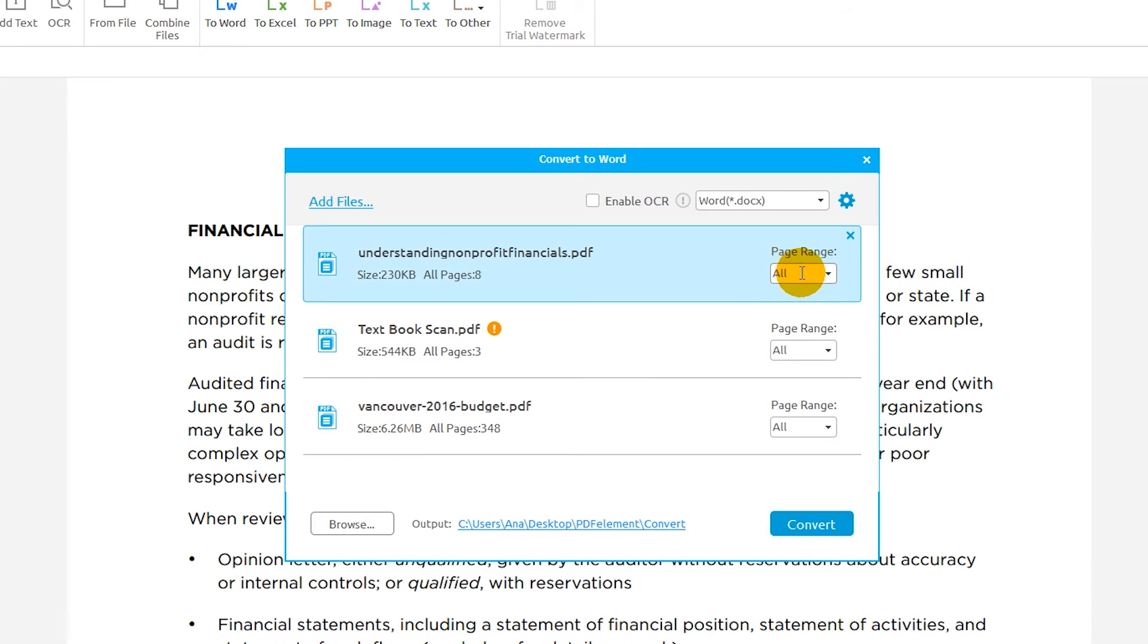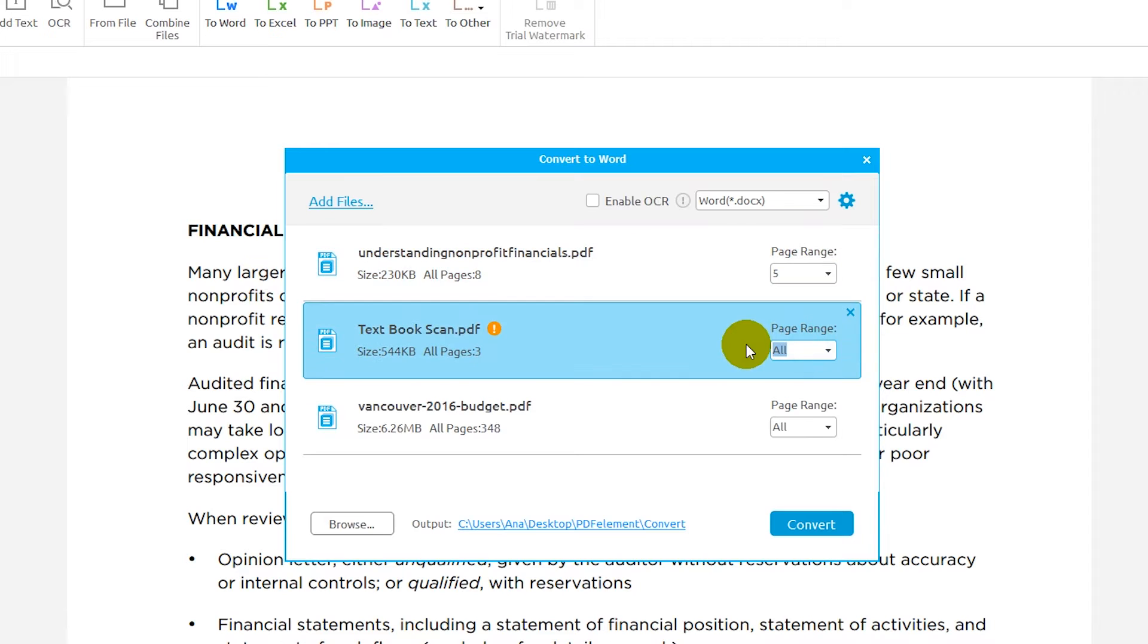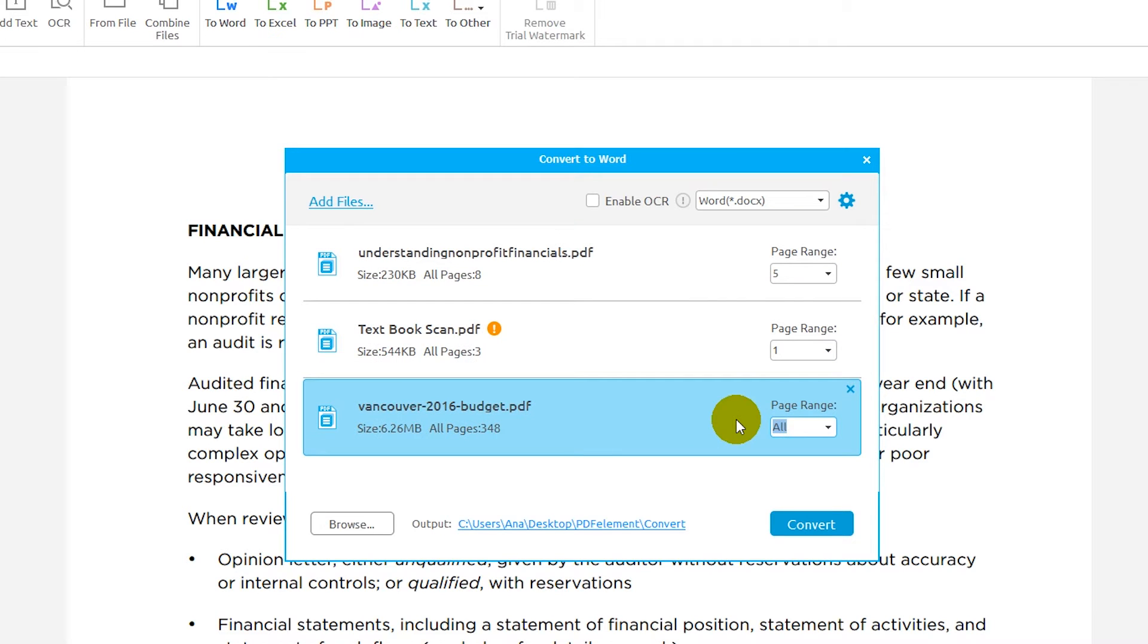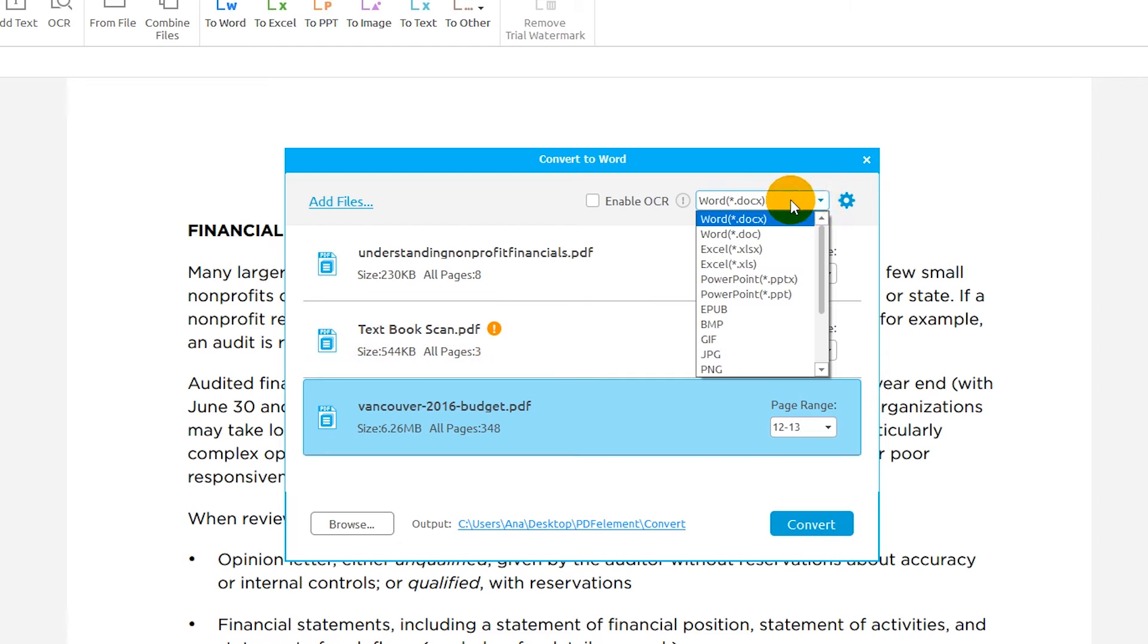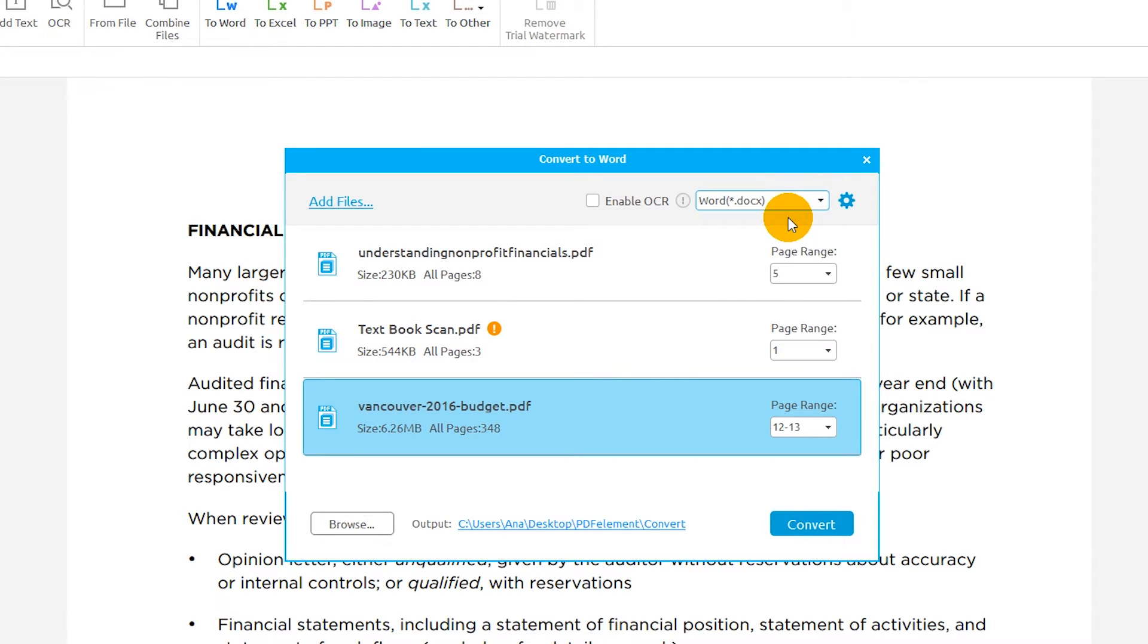Here, I'll enter the specific page to be converted, or range of pages, for each document. I can choose an output file of .doc or .docx in the drop-down menu.